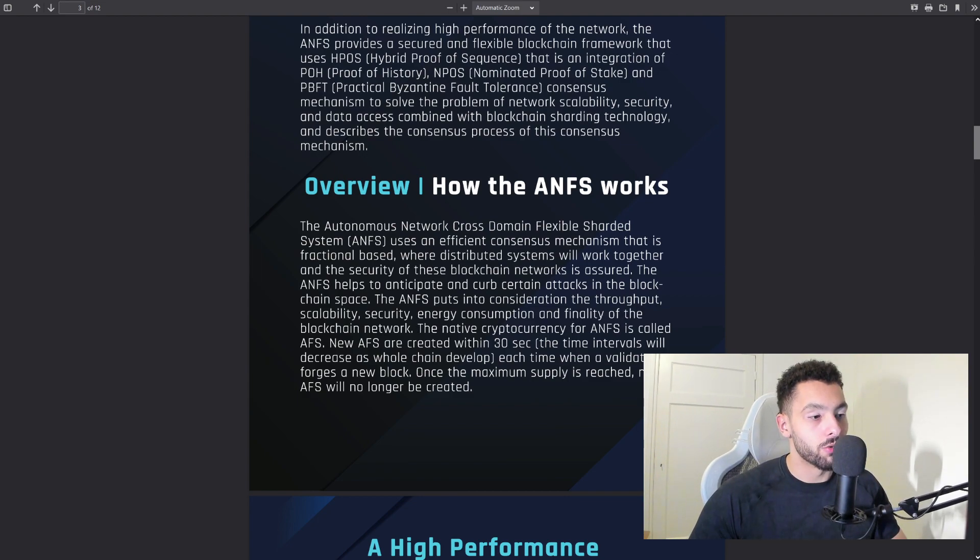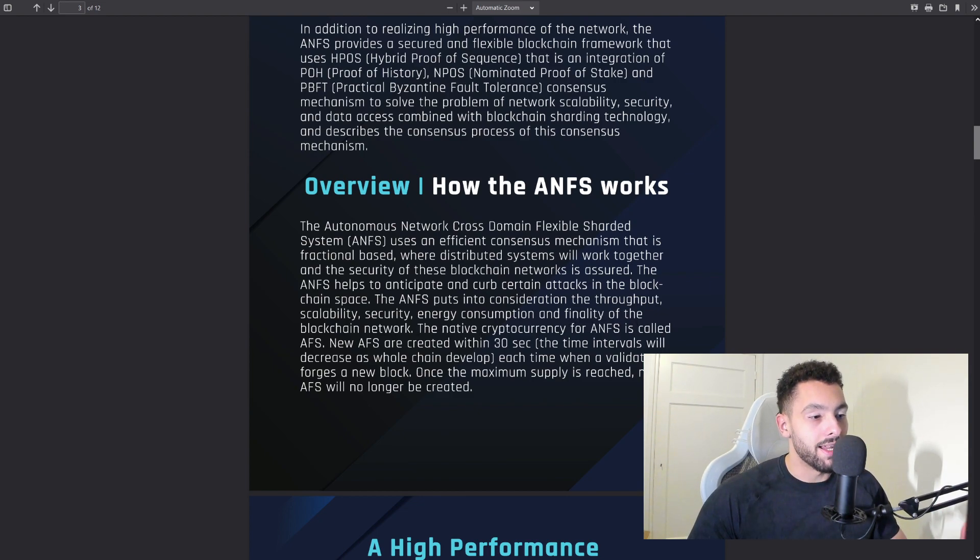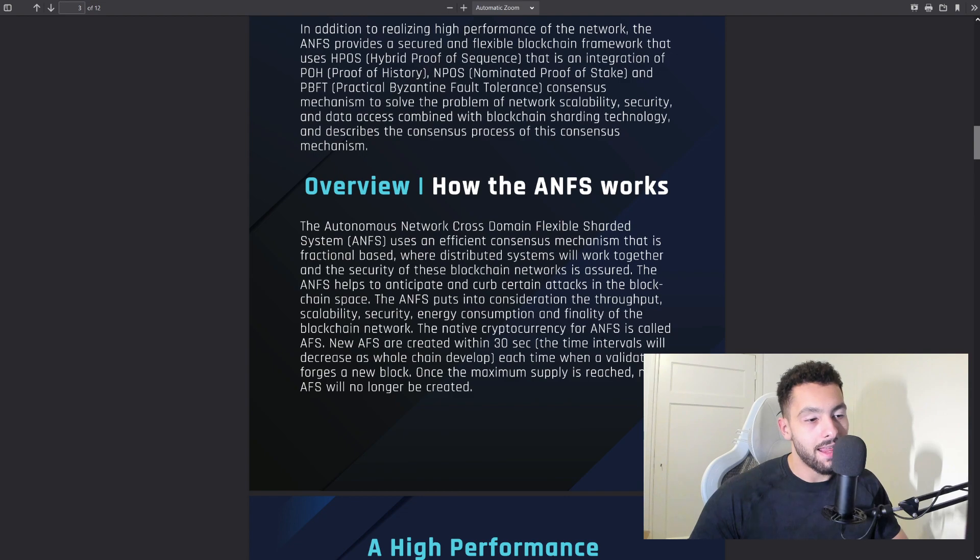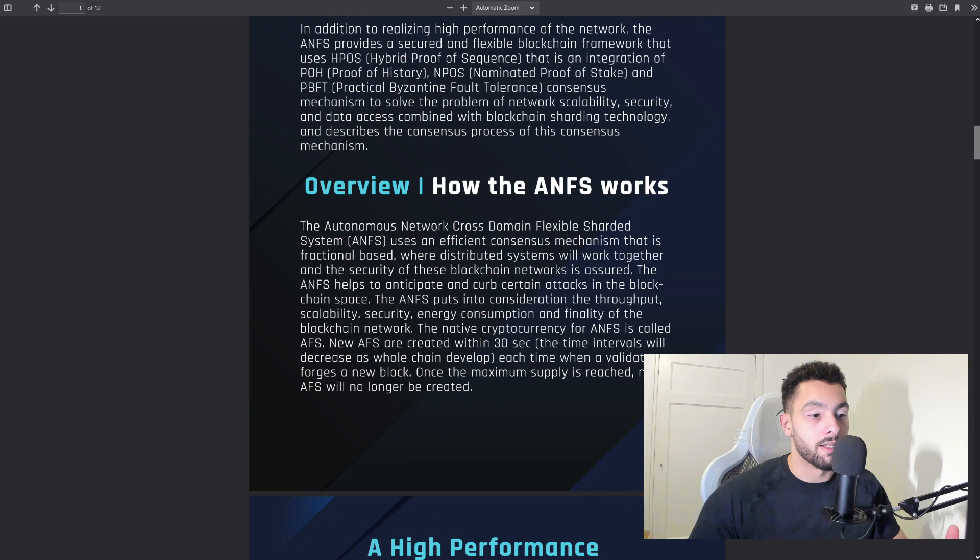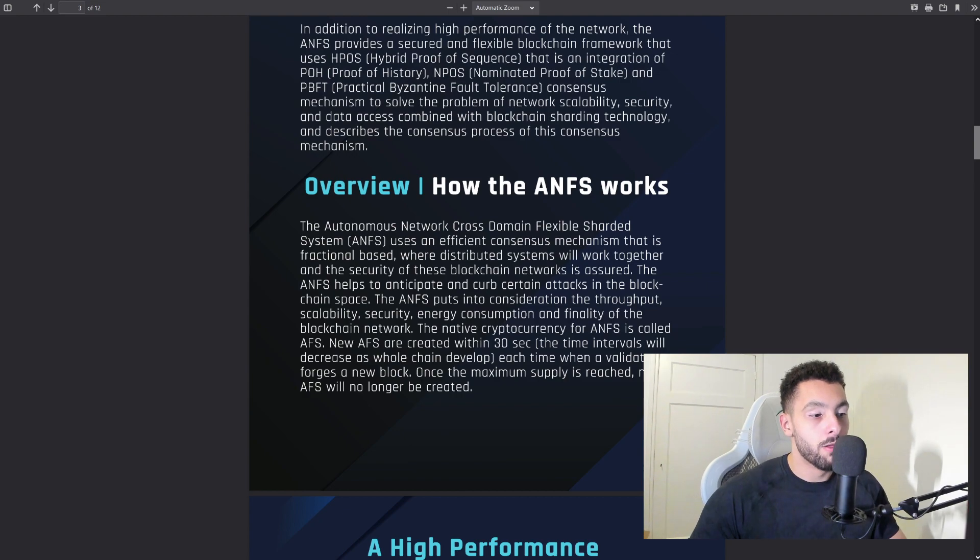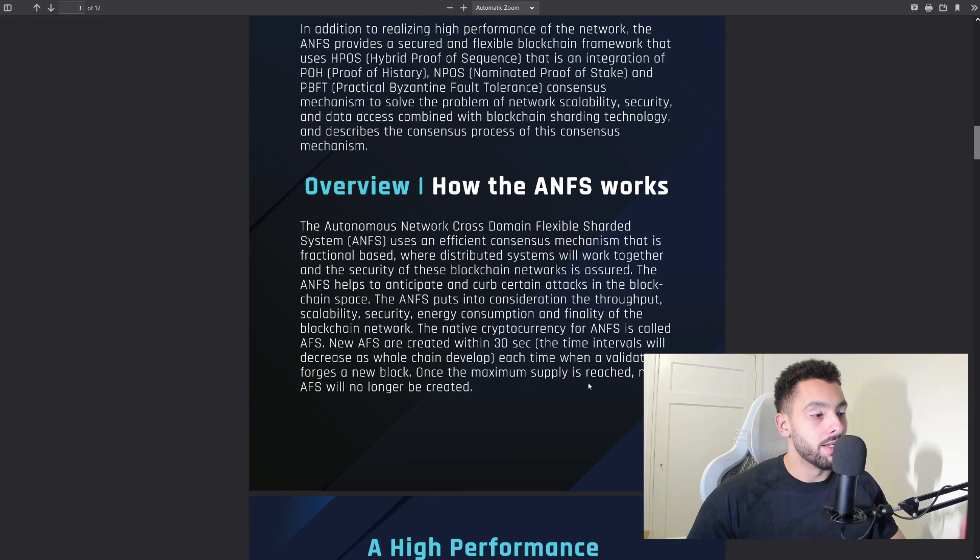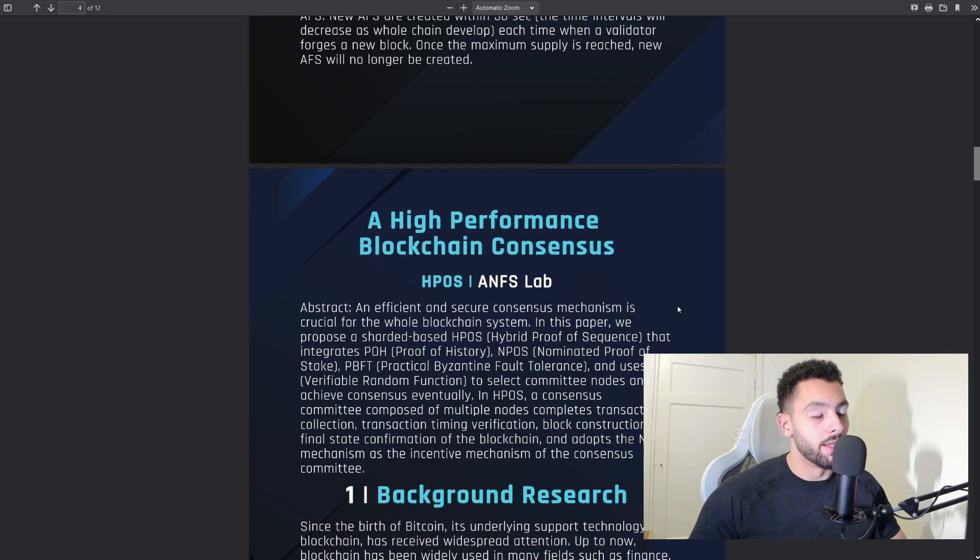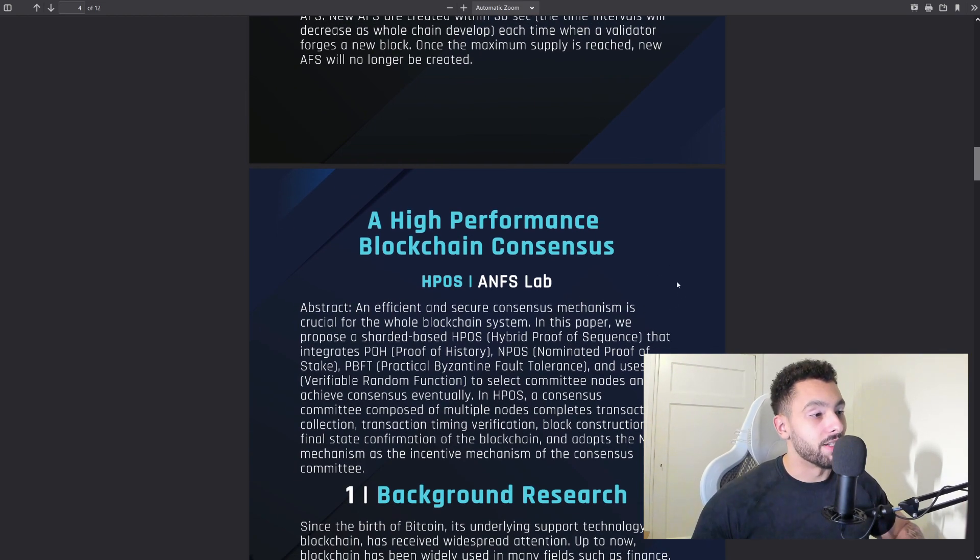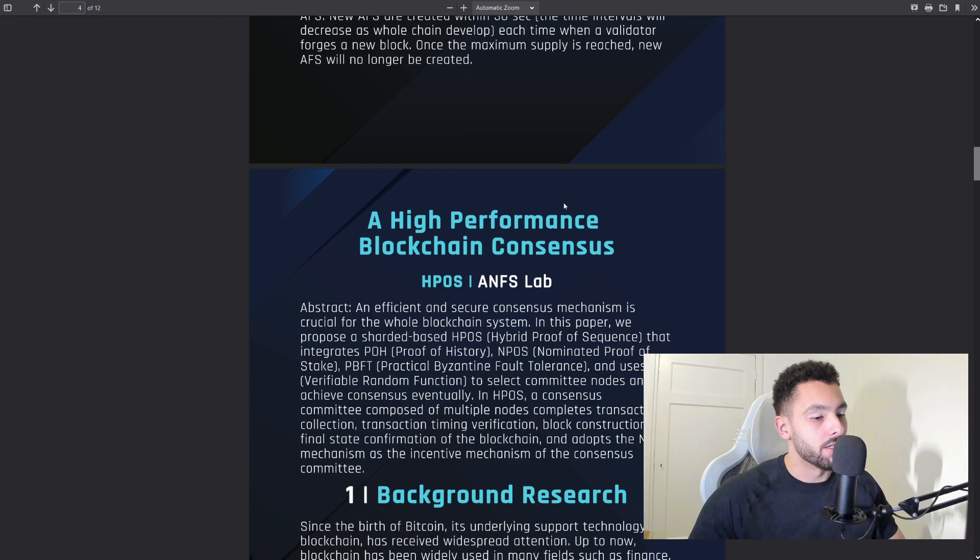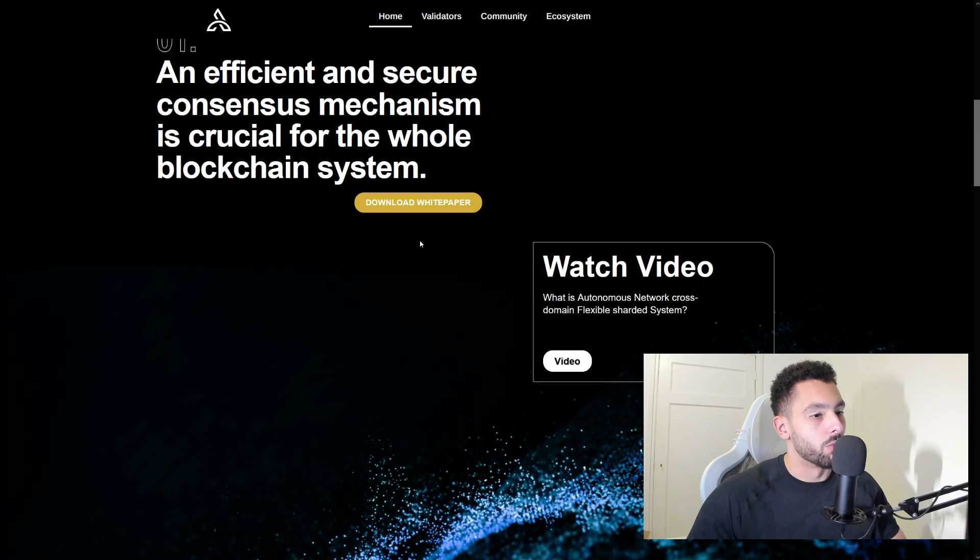The ANFS puts into consideration throughput capacity and security, energy consumption, and finality of the blockchain network. The native cryptocurrency for ANFS is called AFS. New AFS are created within 30-second intervals. The time intervals will decrease as the blockchain develops. Each time when a validator forges a new block—once the maximum supply is reached, new AFS will no longer be created.